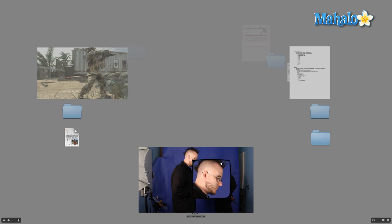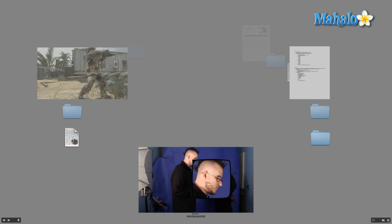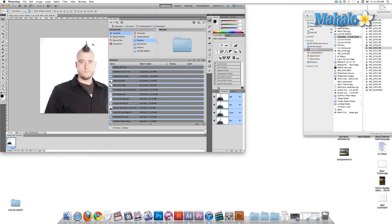The next thing we can do is create a new collection. So if you come down here to the bottom right-hand side, click on this little icon with the plus, and now we can create a new collection, save that collection, and start adding images to the collection. But for now I'm going to cancel out of this and we'll get back to talking about what you can do in Mini Bridge.